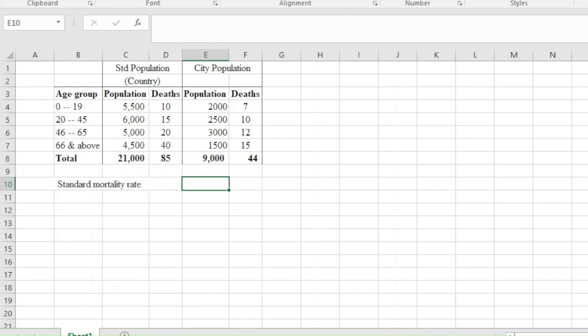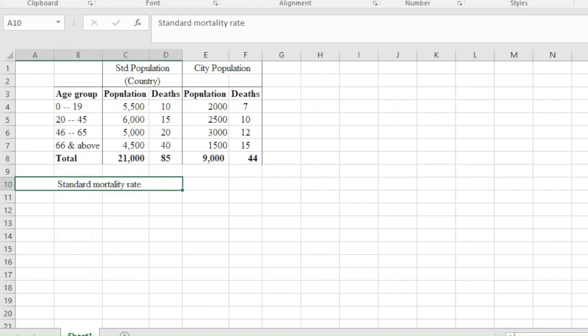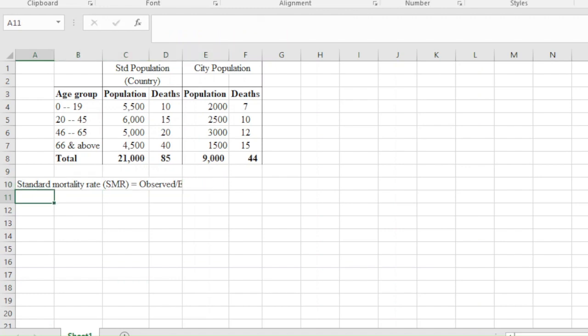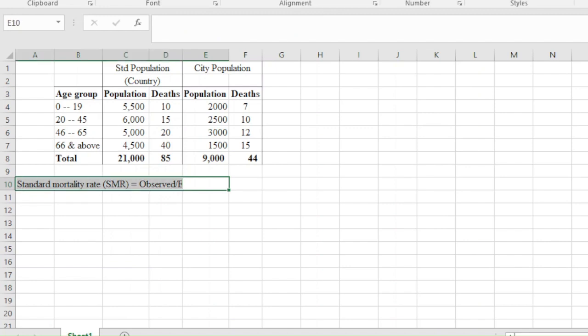So how do we get the standardized mortality rate — what we'd also call the SMR? This is basically given by the observed deaths divided by expected deaths. The question that comes up is: how do we get the expected, given the information that we have?